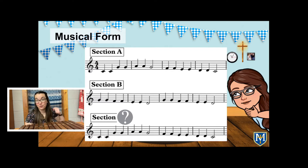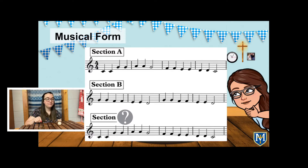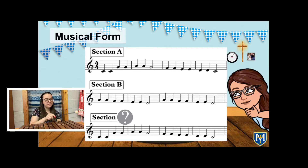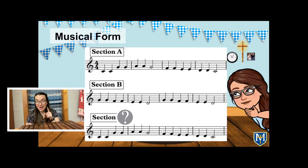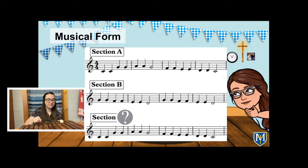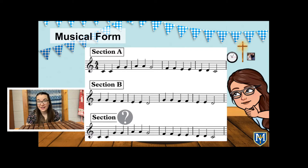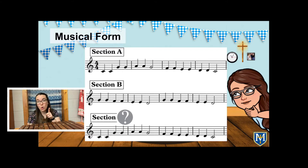Let's go back to the song that we sang before, Twinkle, Twinkle, Little Star. Listen to this first section. Let's call that section A — A for apple. Now let's move on to section B — B for banana. That was section B. Let's hear the final section. Here's a hint: it's either going to match A or B.